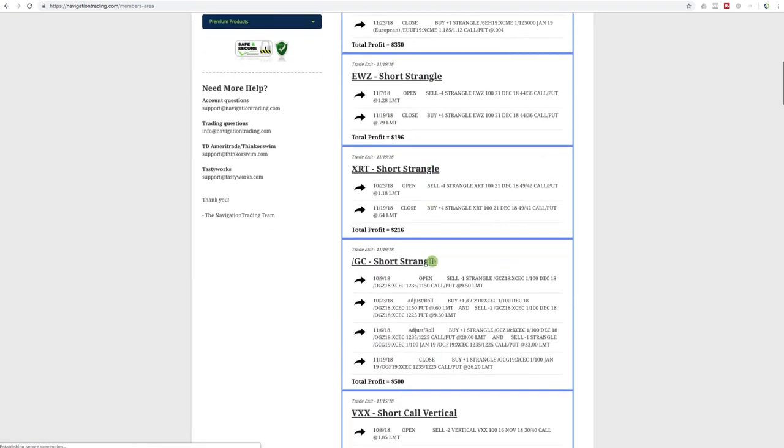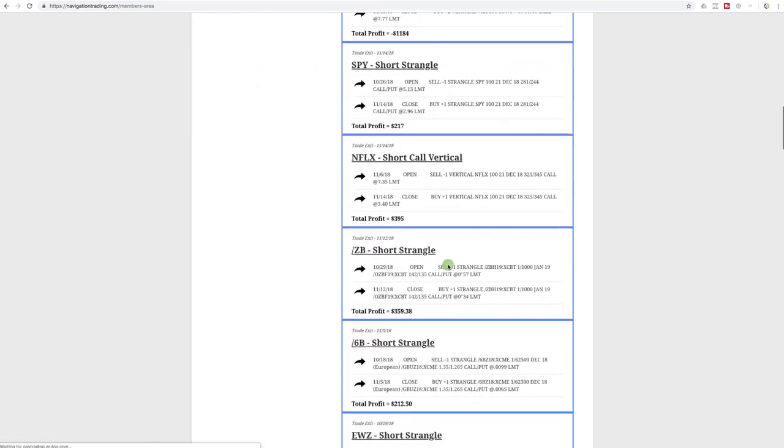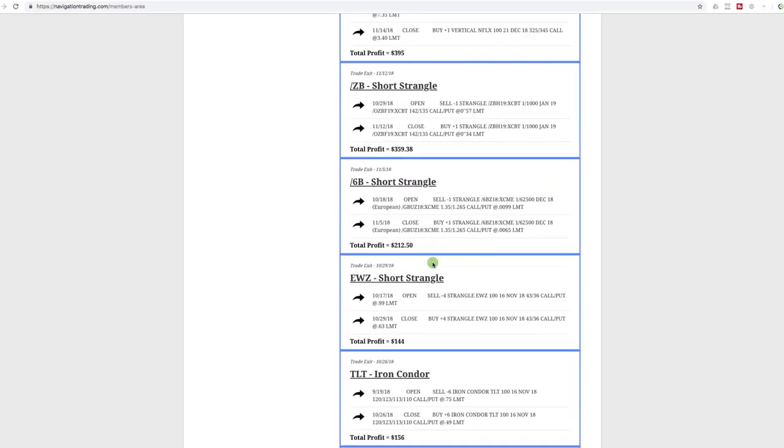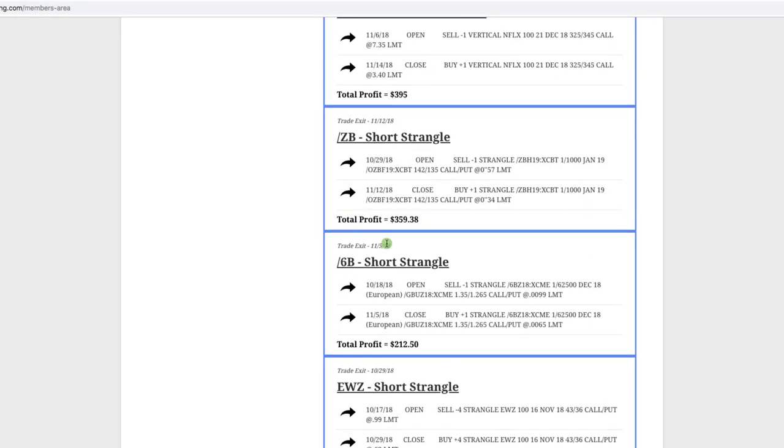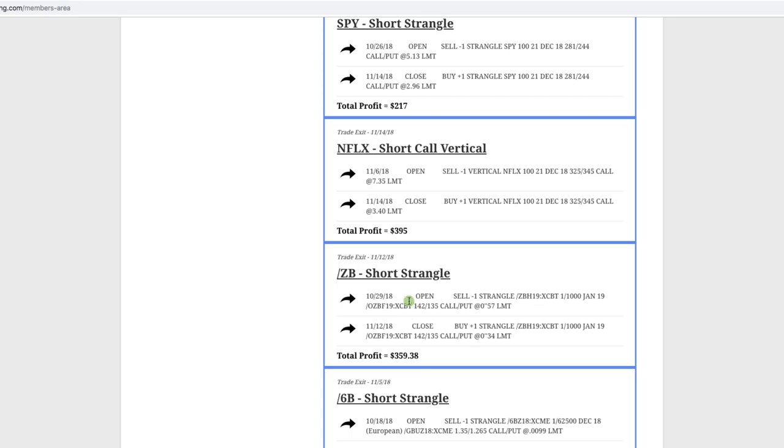So starting at the beginning on the 5th was when we closed our first trade. This was a short strangle in /6B, which is the British pound. And we sold a short strangle on the 18th, closed it out on the 5th. So we were in this trade for just a few weeks and booked a profit of $212.50. We entered another short strangle in /ZB, which is the bonds. We were in this trade for just a couple weeks and booked a profit of $359.38.